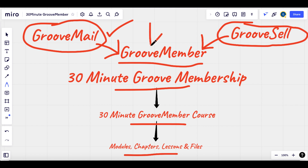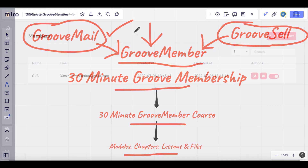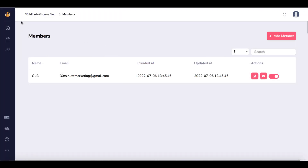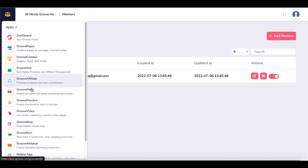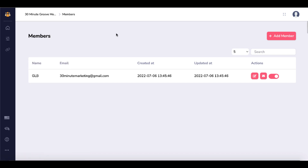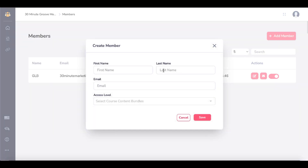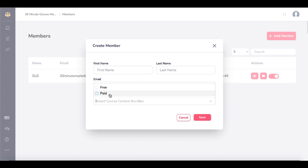There's also a manual way to add users to GrooveMember. Inside of GrooveMember, when you're in the dashboard, this is the main dashboard and you can see members here. You can simply click Add Member to add members manually and give them different access levels. In this case, I've created a free level and a paid level, and these access levels are created by you and controlled at the membership level.